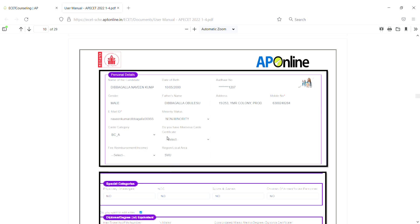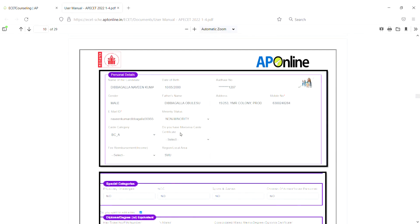If you have an income certificate, you will need to upload your income certificate. Do you have a caste certificate? If you have a caste certificate, you can upload it with no problem.